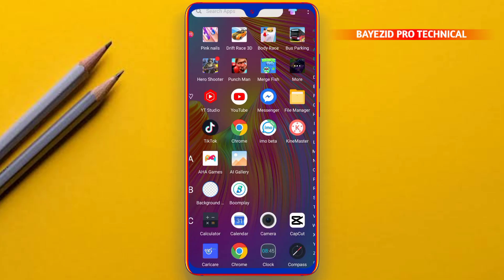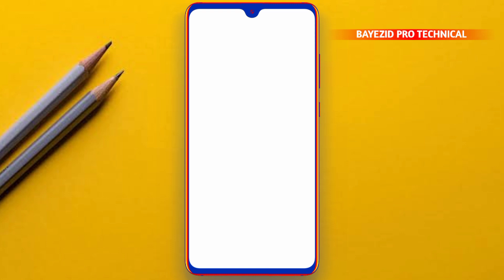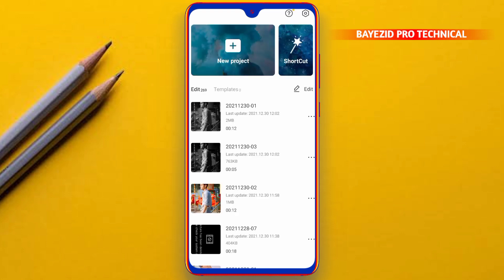In this video, we will see the full video editing tutorial. If you want to make this video, we will open the CapCut app. You can see the link in the description below.